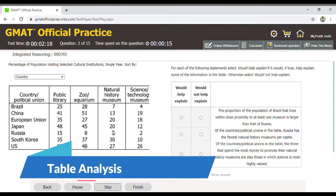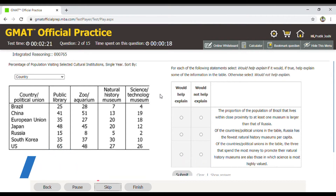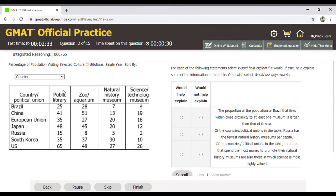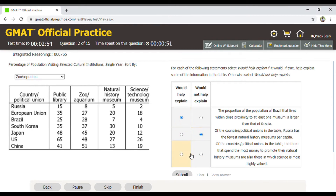This question is a classic example of table analysis. As you can see on the left-hand side, there is a table with a lot of data. Using the drop-down menu, you can select one of the features, and based on your selection the whole table gets sorted. You have to read the question, sort the table in the required manner, and based on that data answer the question. You select the most appropriate option and go ahead.